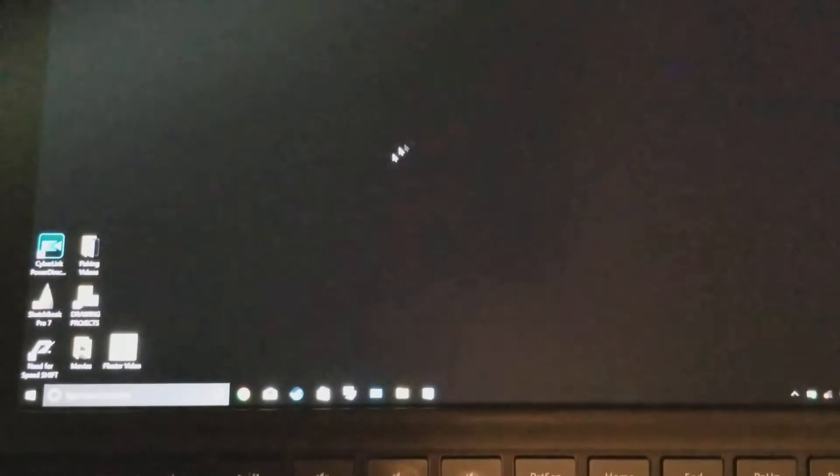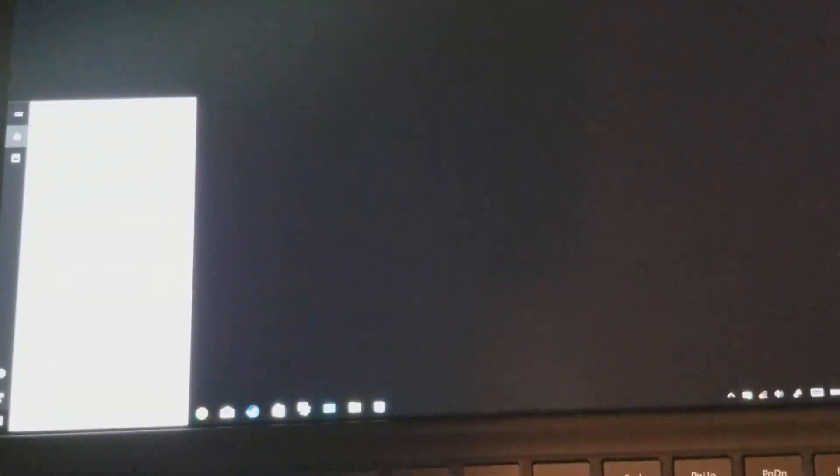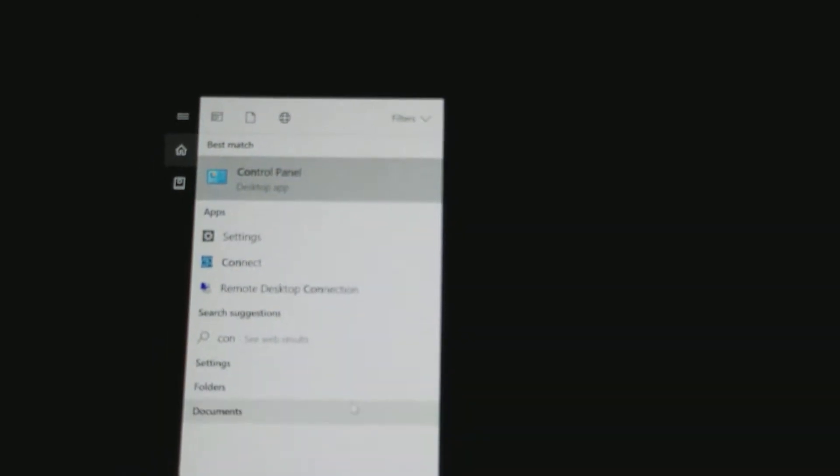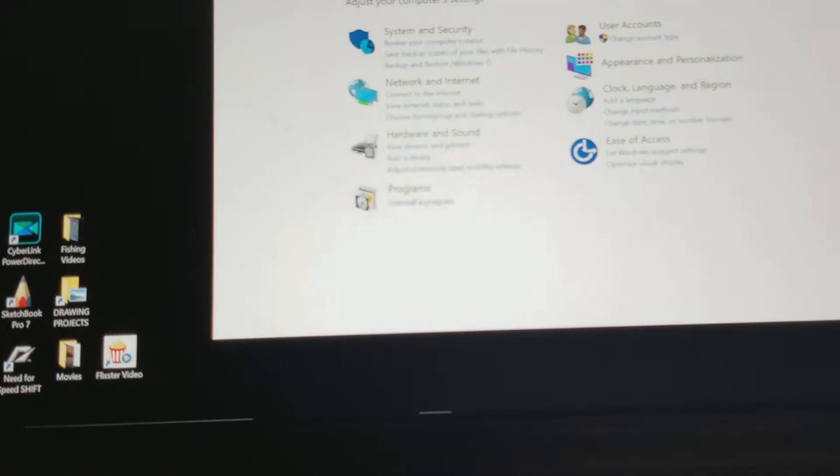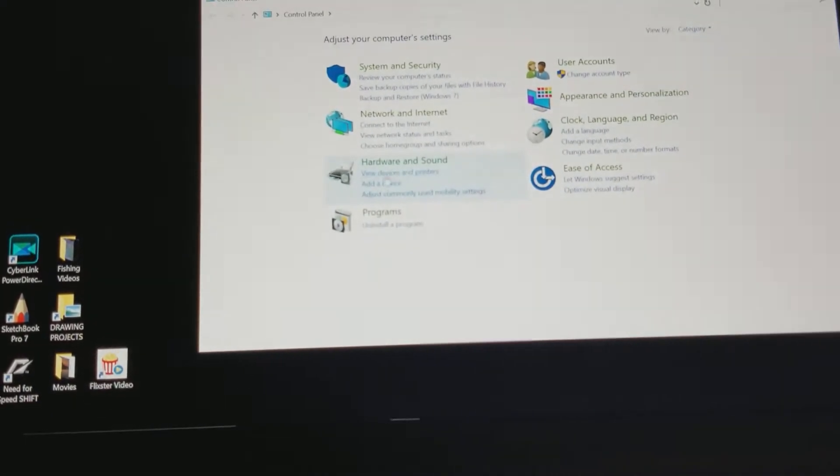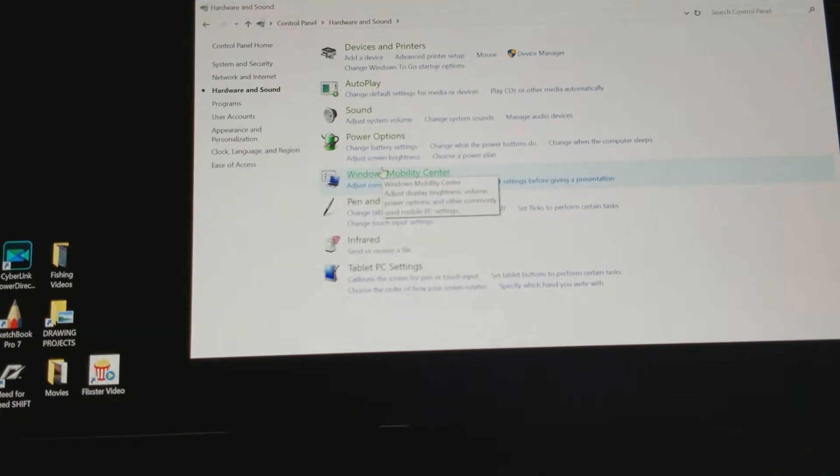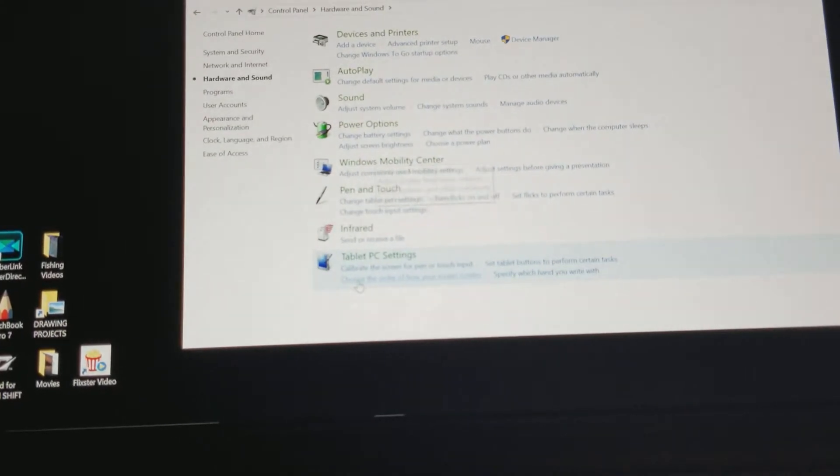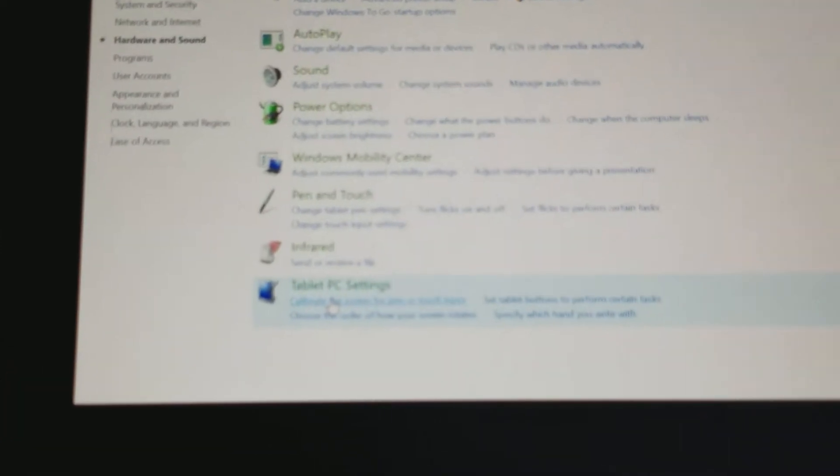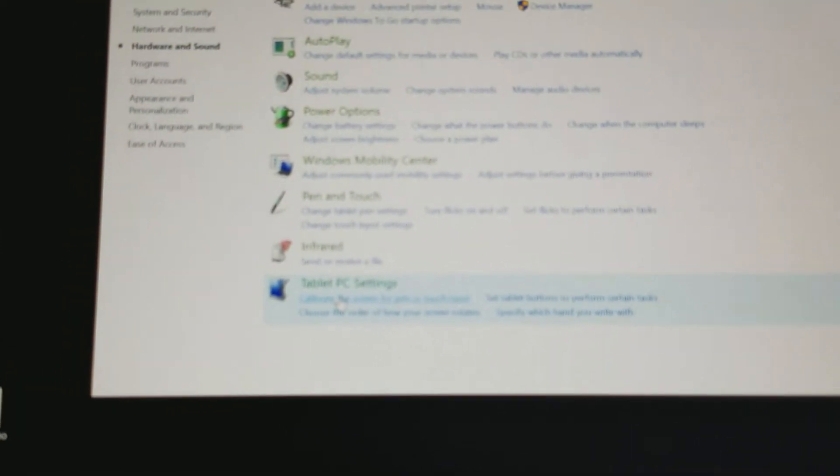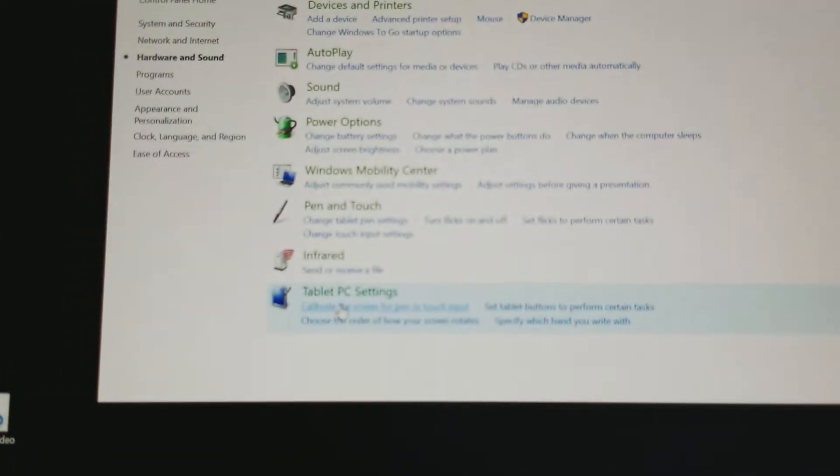However, this is not true. In fact, the calibration of the screen for pen input is still there and it will make a big difference. If you just go into your search, look up Control Panel, bring up the Control Panel. You want to go to Hardware and Sound, Tablet PC Settings.